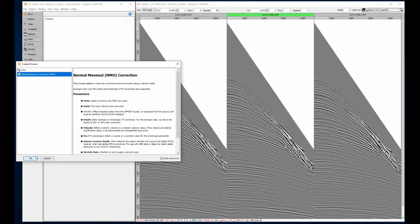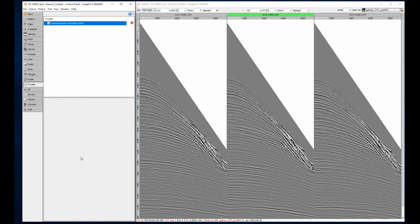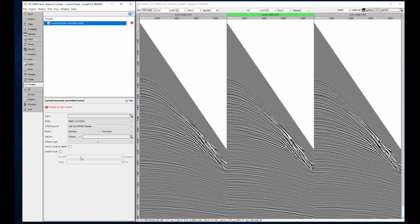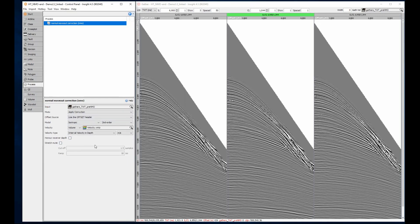Give the process a name or accept the default. After I select the input gather volume, I'll choose the velocity volume right here, that's all that is required for this process.